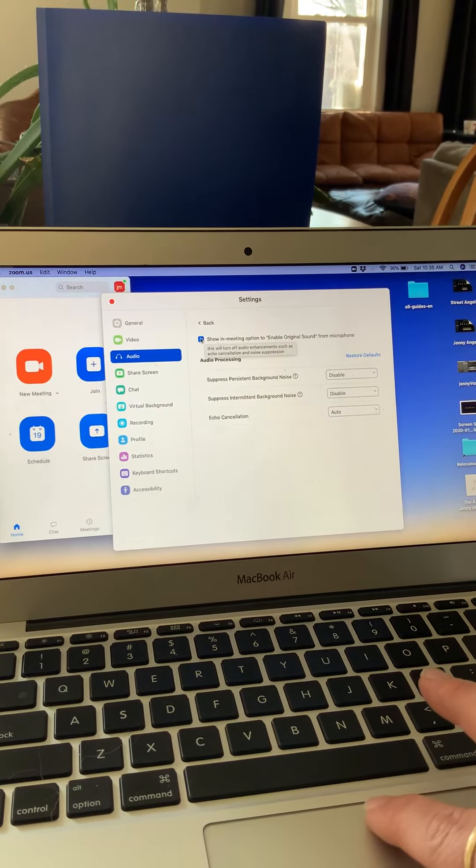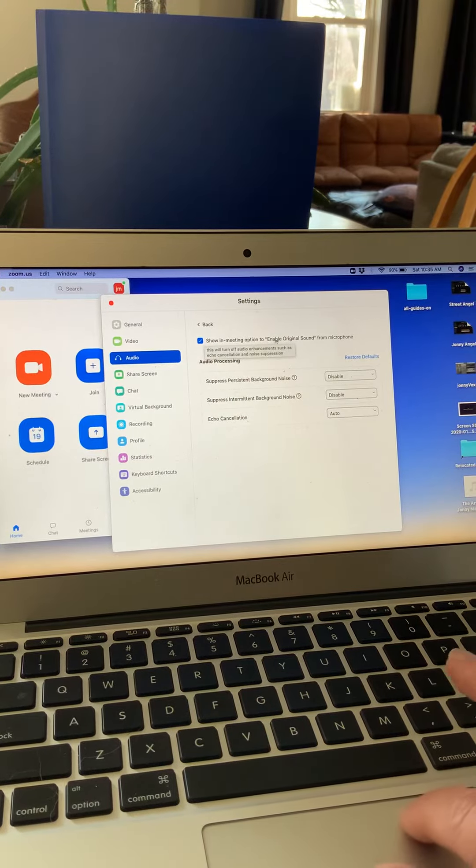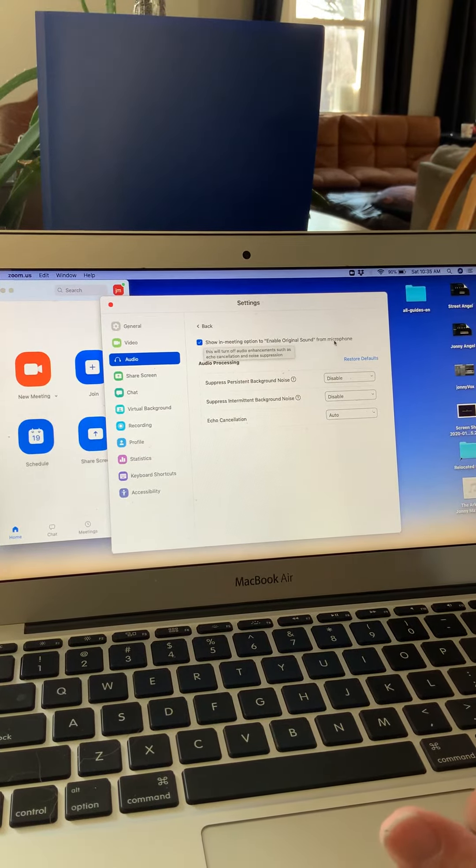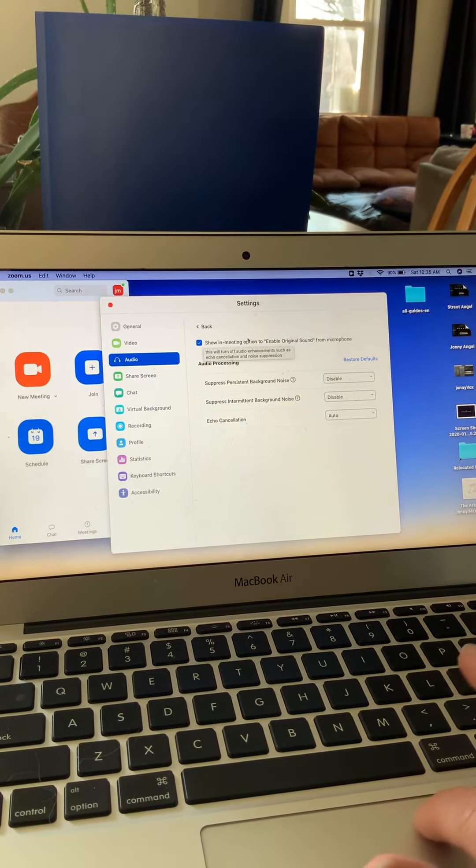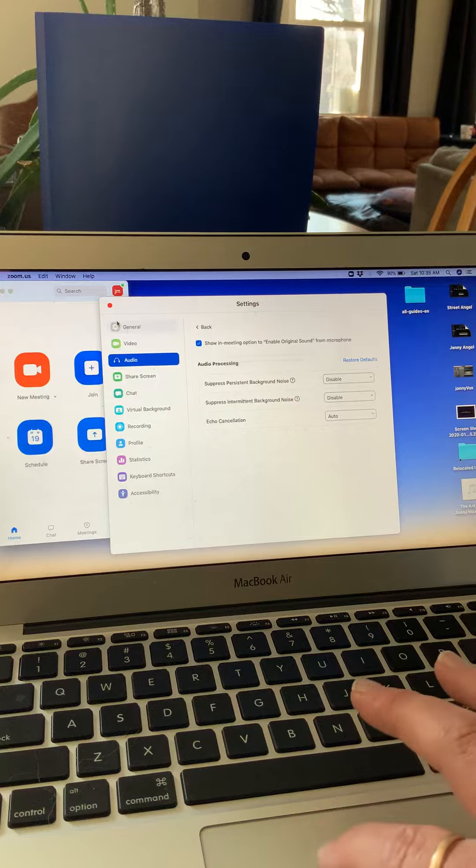Also, very important, make sure that you show in meeting option to enable original sound from microphone. Very important.